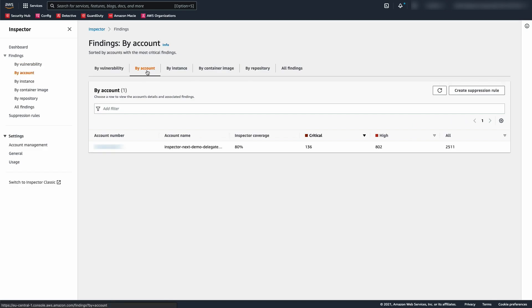Clicking to By Account, we can see the coverage and finding counts per account.